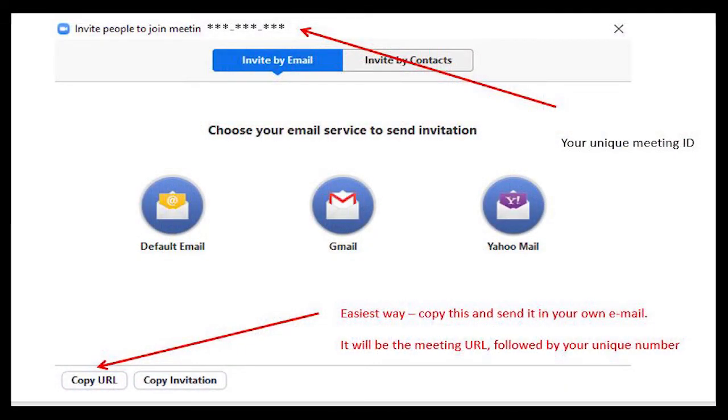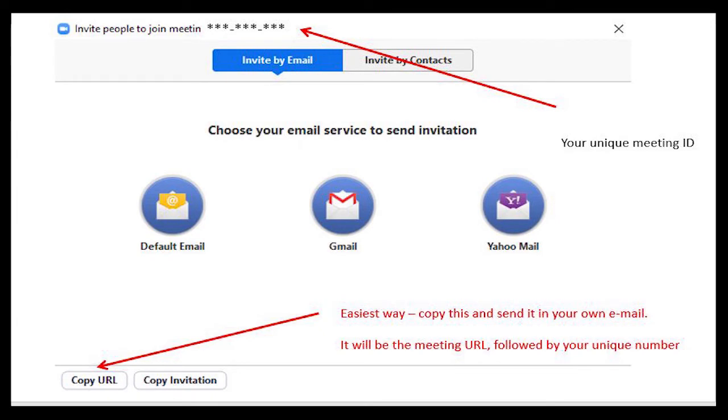You can just copy that and send it out in an email to everyone. It gives them the number and that's how they sign in — they just click the link and maybe enter the number. Note that the bottom toolbar disappears, so wiggle the mouse and it comes back.